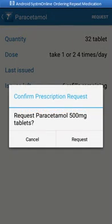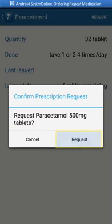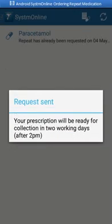A list of all the items that you've requested will then be shown. There is an option to cancel, but if you're sure you want to order this medication, confirm by selecting request. A message is displayed outlining details of when your prescription will be ready.